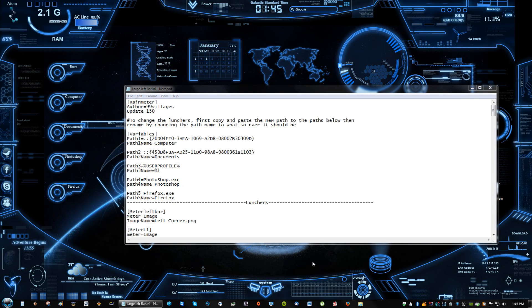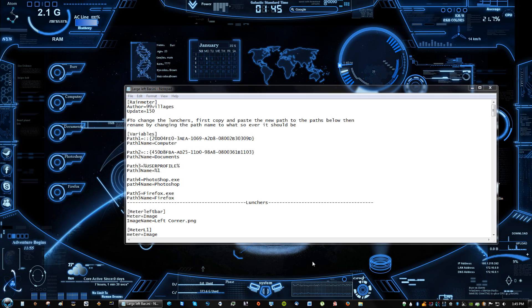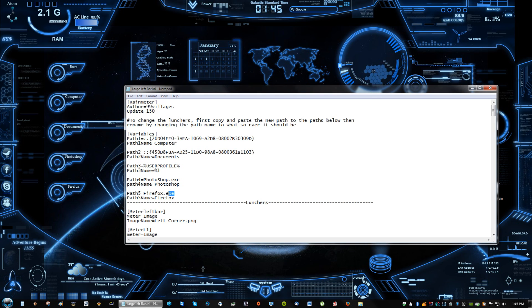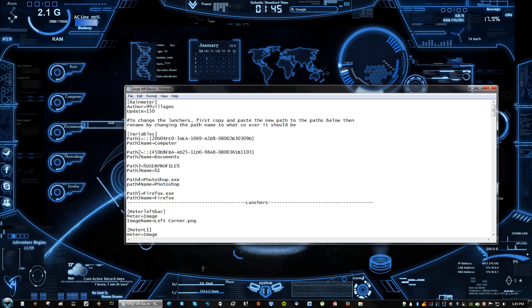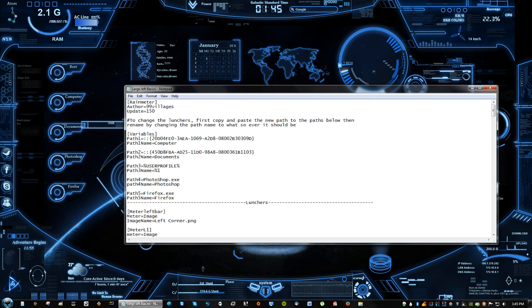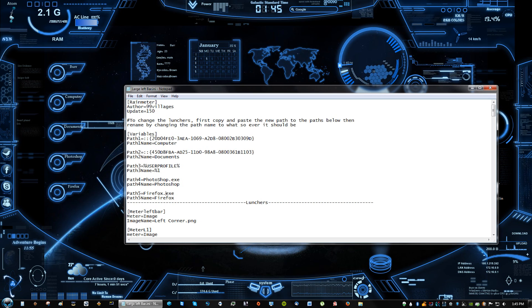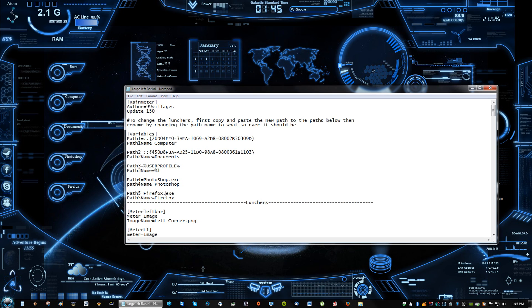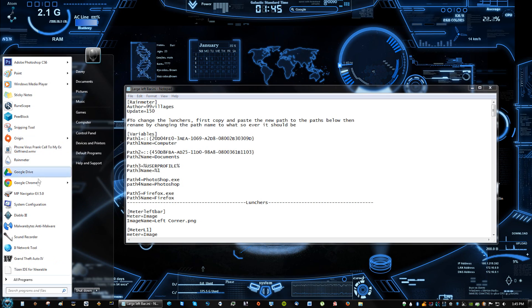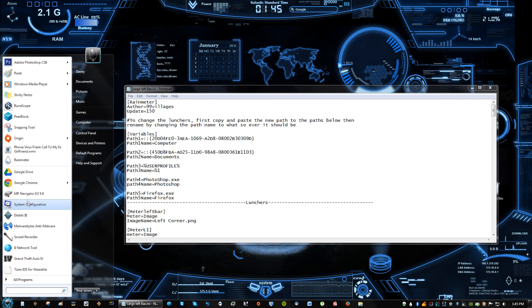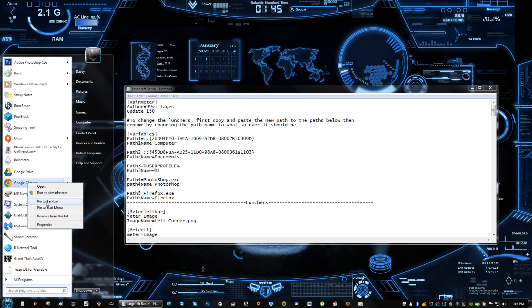So if you want to change the program, you just have to type in the program name and then .exe. The way you can find out what the executable name is: just go to whatever program, like say Google Chrome for instance, you right click on the program, and actually you have to search it and then right click on it.